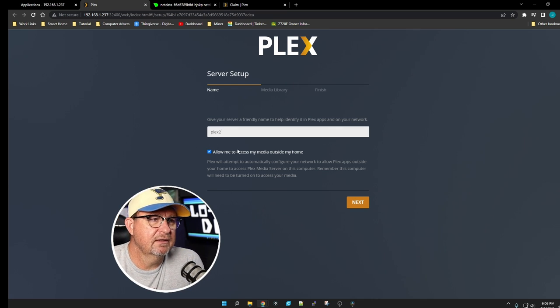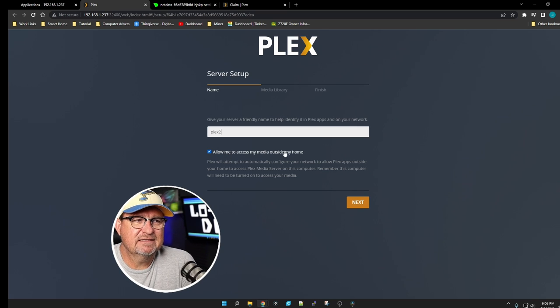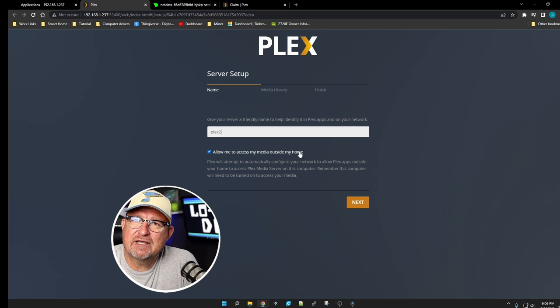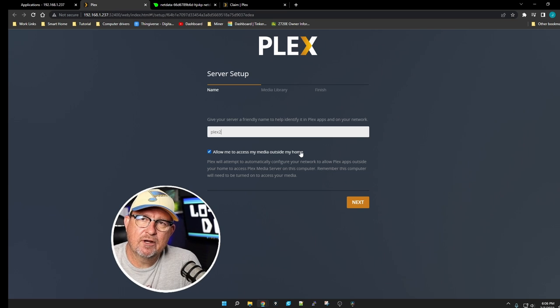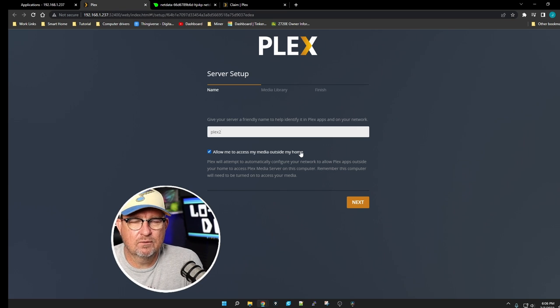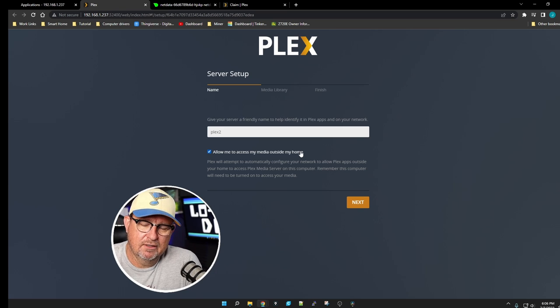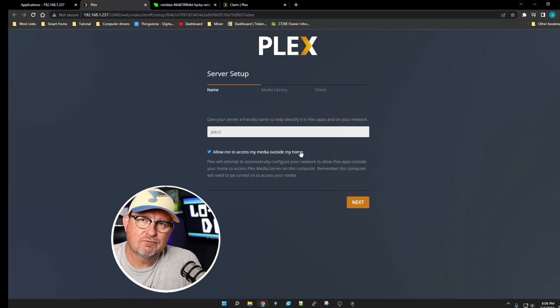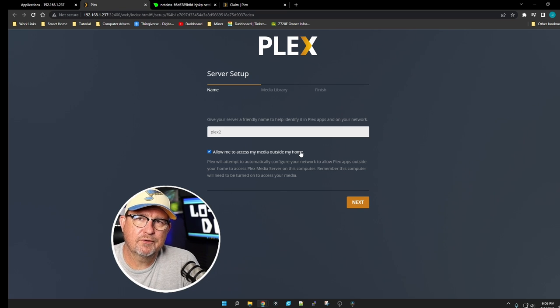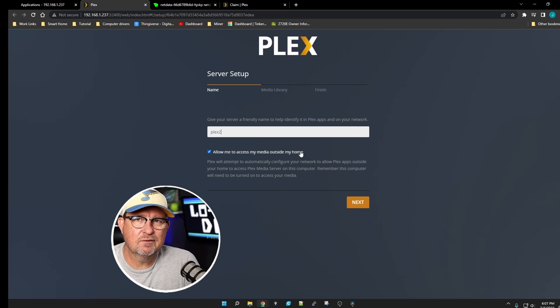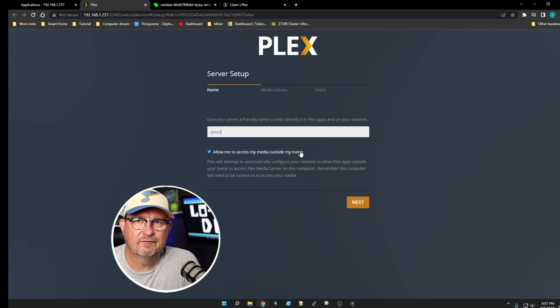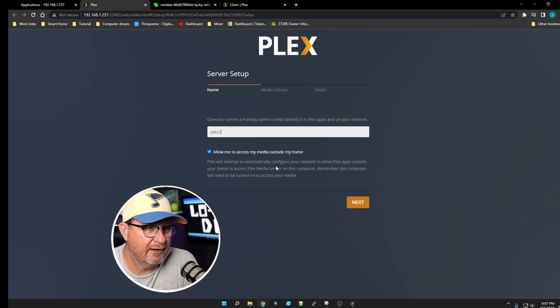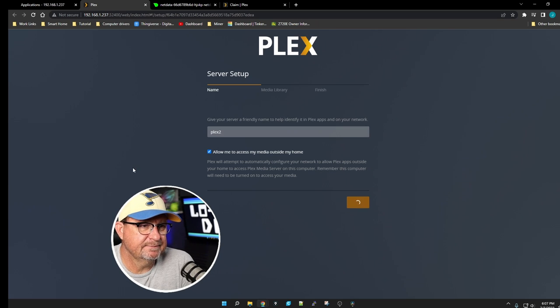Then allow me to access my media outside my home. It's going to try to set it up where you can access this from anywhere in the world. You're still going to have to go into your router and port forward port 32400. I'd love to show you how to do that, but everybody's router is different. You're just going to have to find that out on your own. Sorry. We're going to click Next.